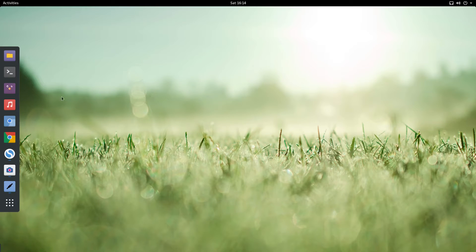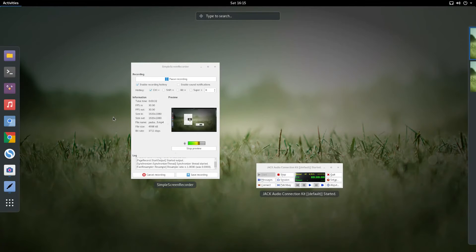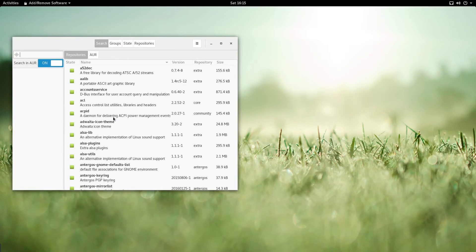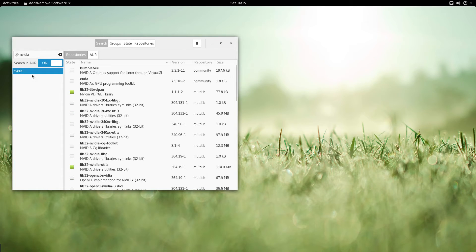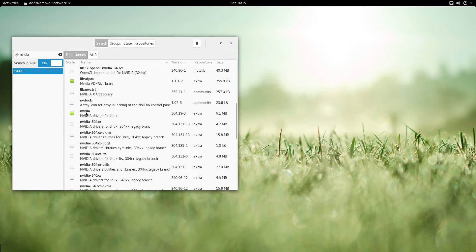Hi folks, welcome to this video which is all about installing your Nvidia drivers if you've got an Nvidia video card. Press the Windows key and go to Add/Remove Software. Up here, type 'nvidia' and scroll down — you'll see 'Nvidia drivers for Linux'. Mine's already installed, but you need to tick that and select Install.